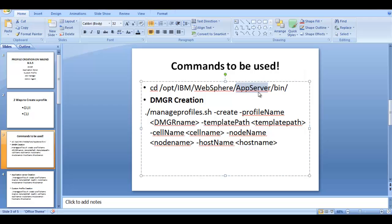Let me talk about the template path. There will be a folder called profile templates under your WebSphere app server file system directory. It comes with the WebSphere installation. Think of the profile template as a blueprint used when you want to create any profile. IBM has a profile blueprint for each profile type to simplify creation. For DMGR, you use a directory called 'dmgr' under app server's profile templates.